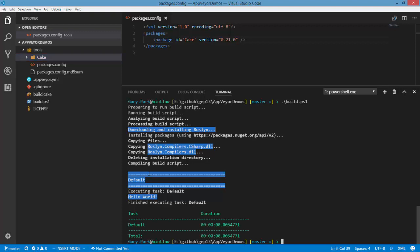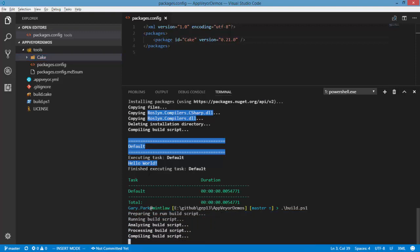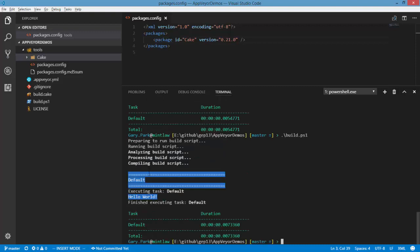If I run the build again locally we're not going to see those downloading commands in the output because they're already restored.